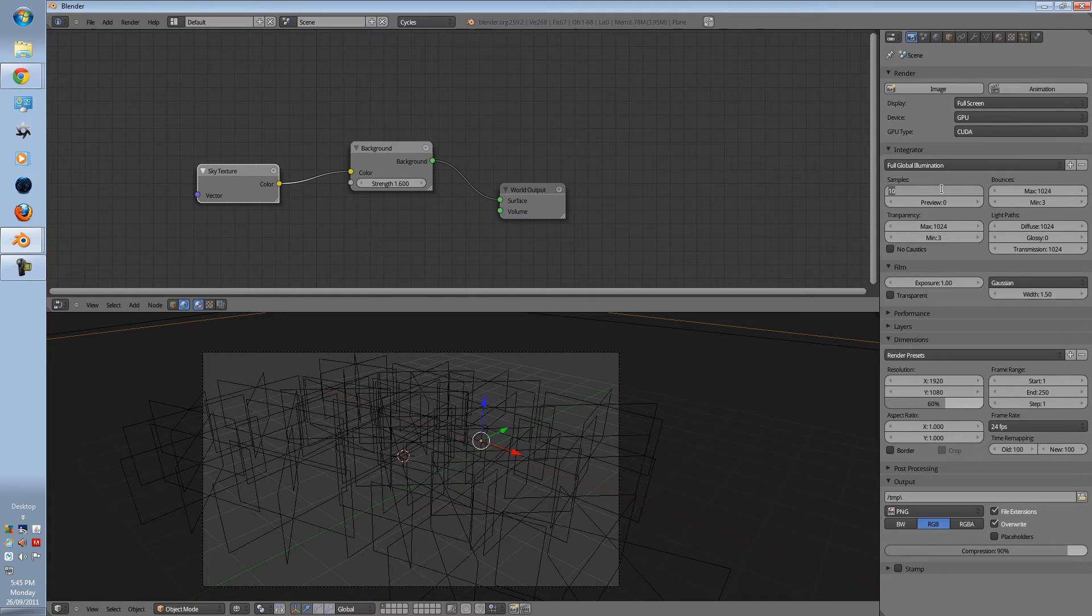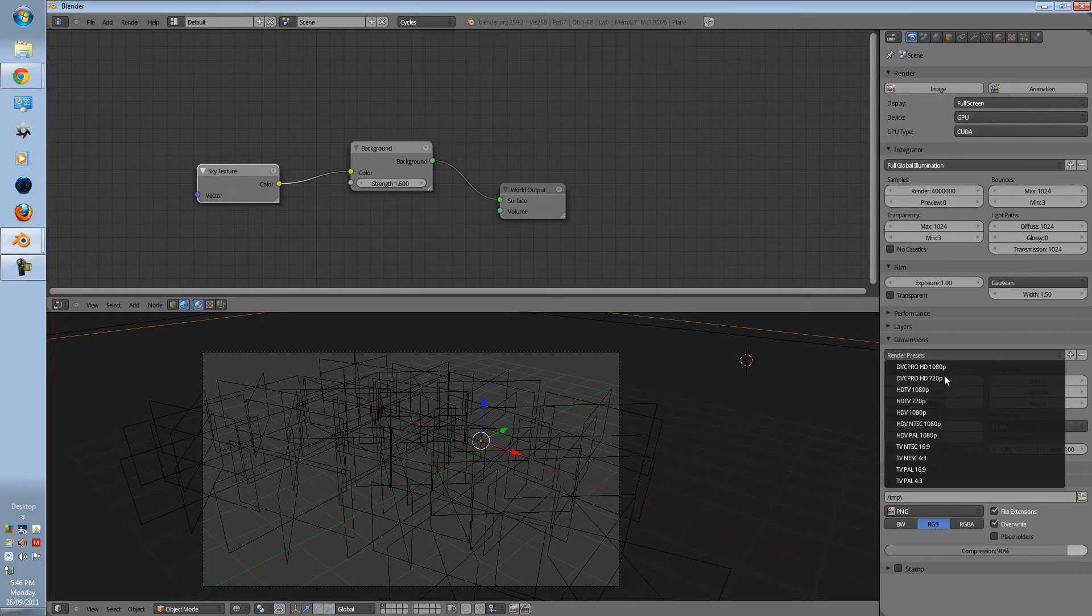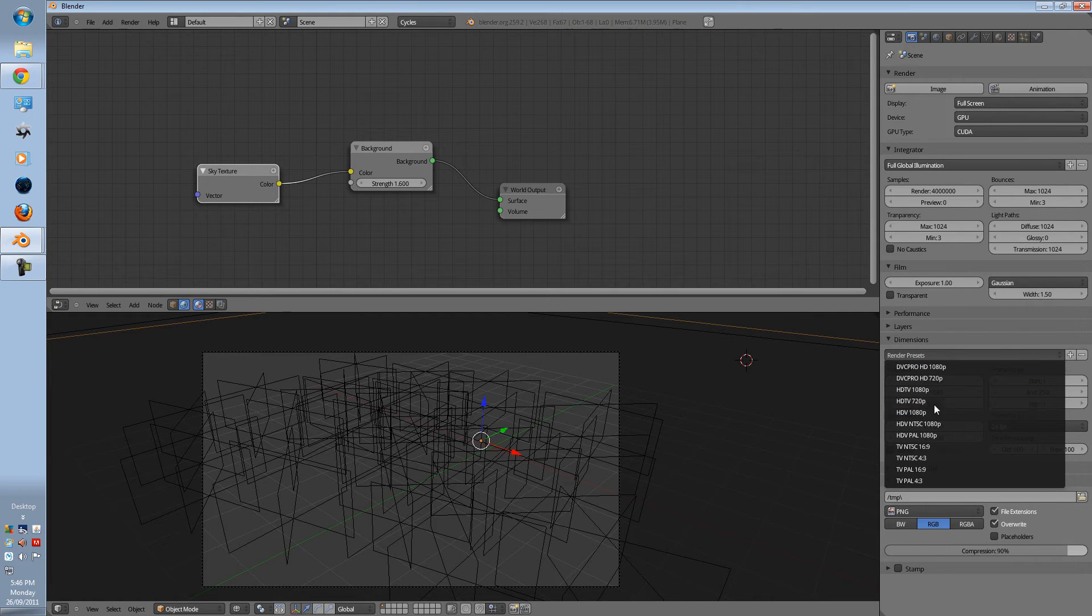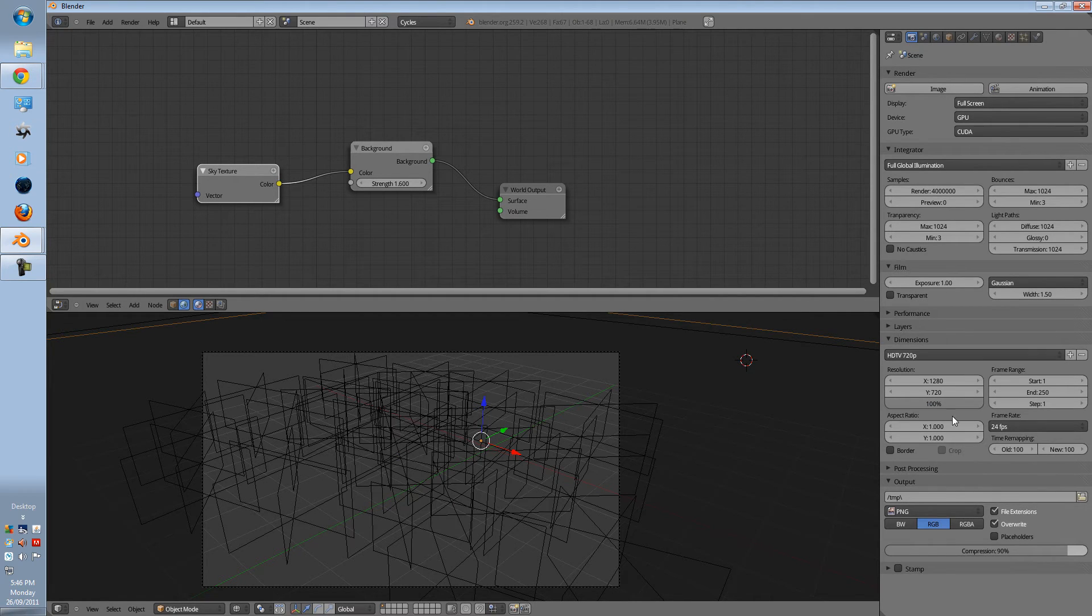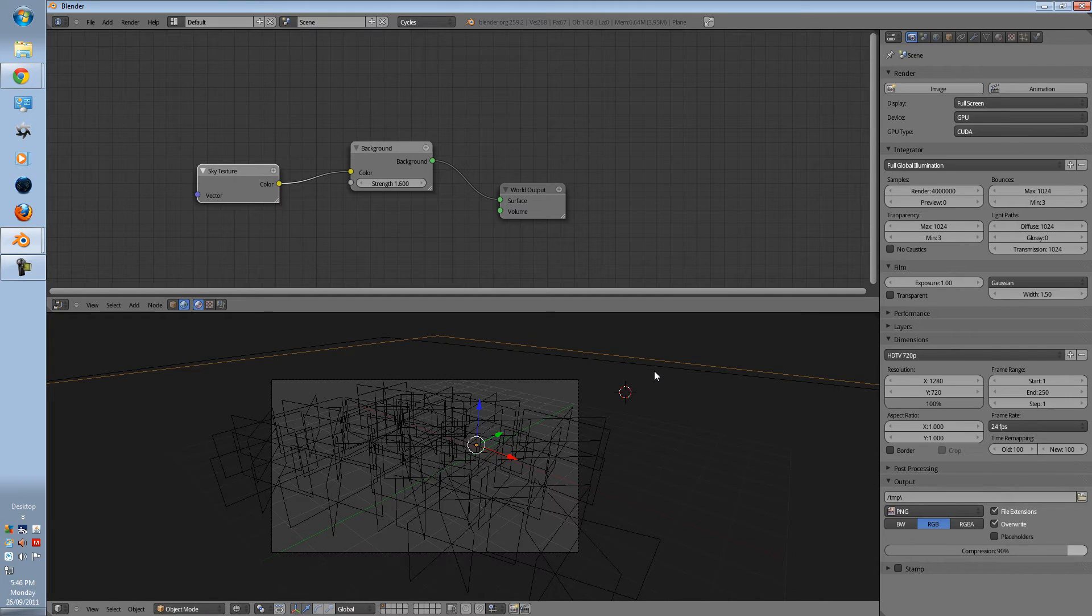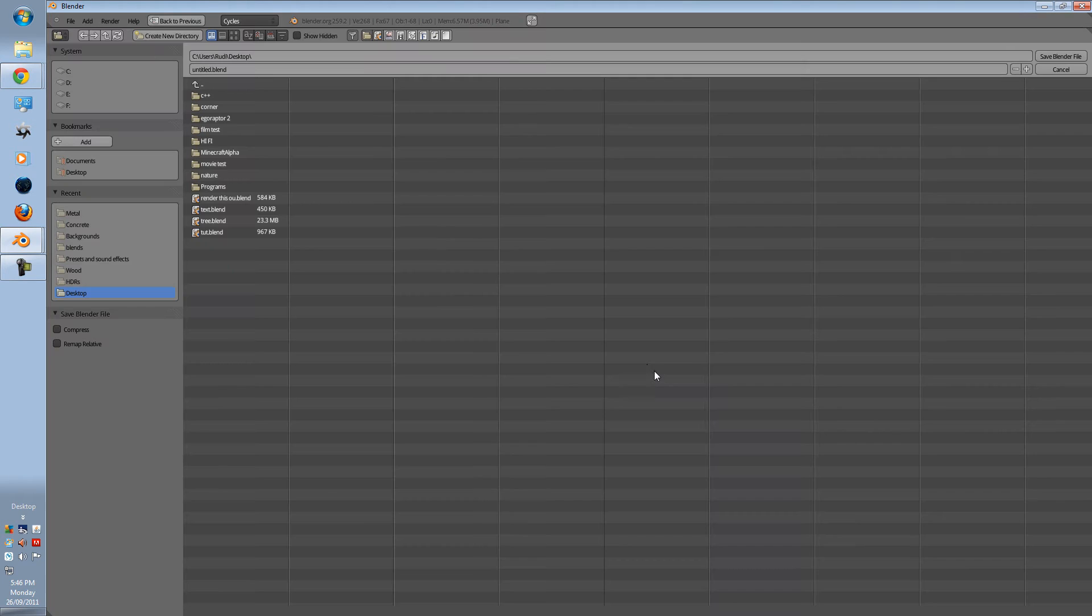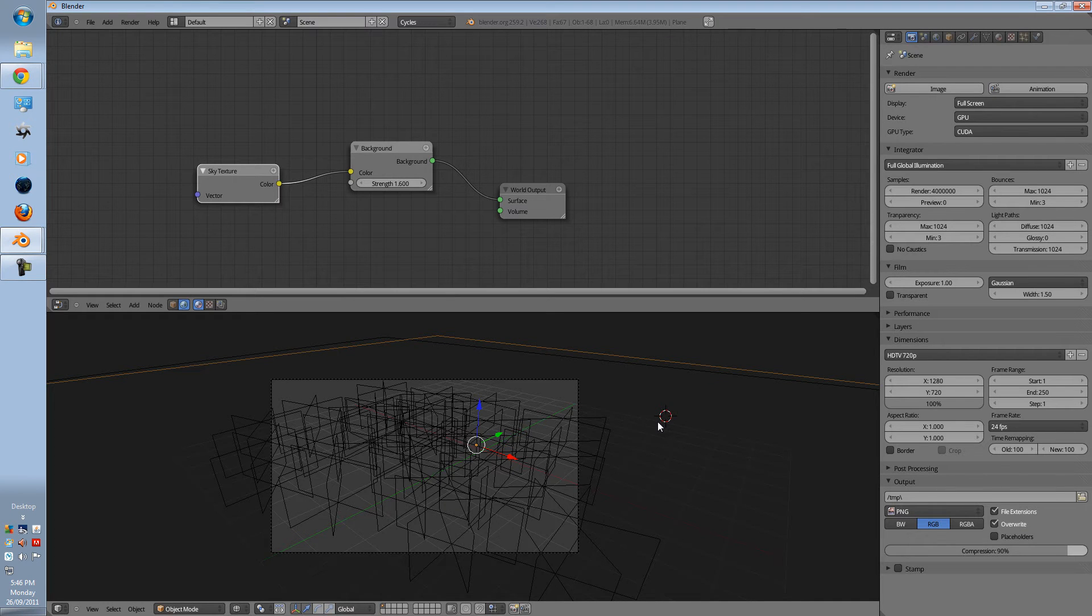Put this to about four million. And put it to a low resolution. Well, you can put it to a high. I'm putting it to low because this is for tutorial purposes. And render it out.